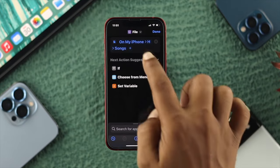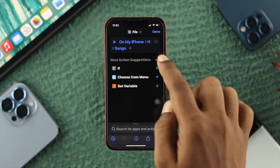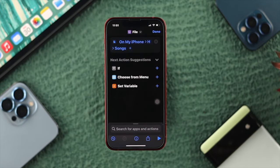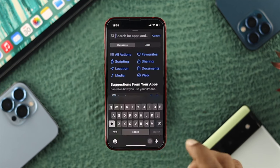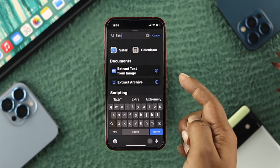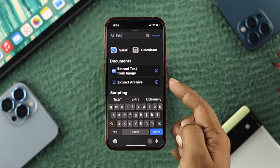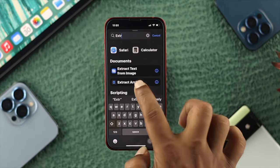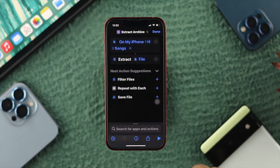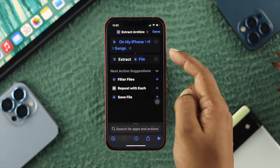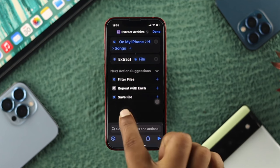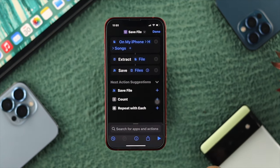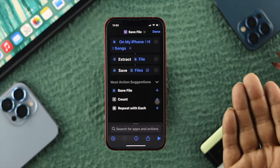Tap Open. Once your file is added, there's one last thing you need to add — tap right here and search 'Extract'. You'll see an option called Extract Archive. Tap on it and it will be added. Lastly, choose the option called Save File, tap on it, and you're all set.